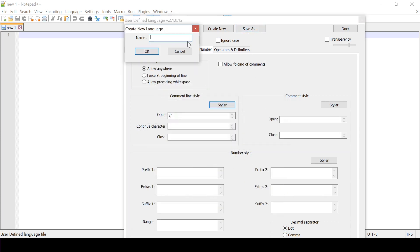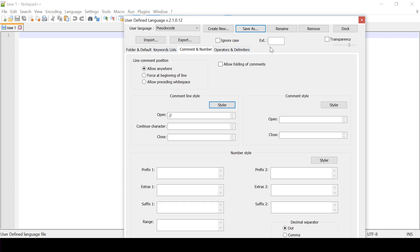Now I'll save my language to pseudocode and I will give it a case extension dot psc. Note I have not selected ignore case.